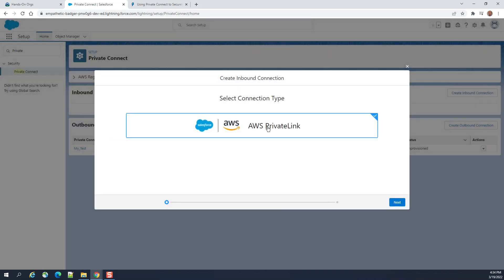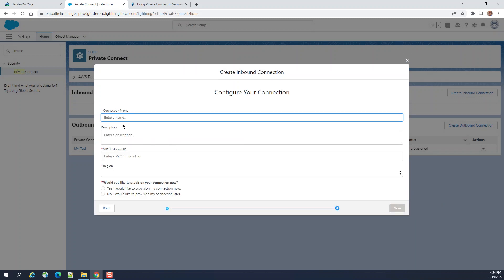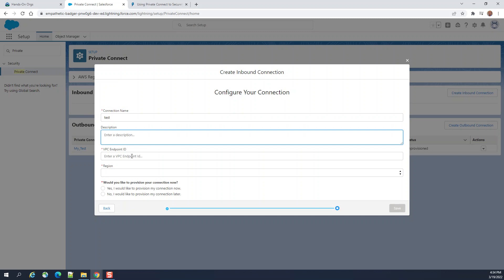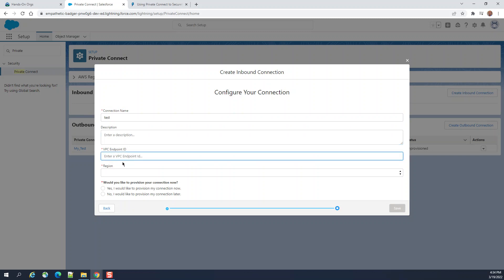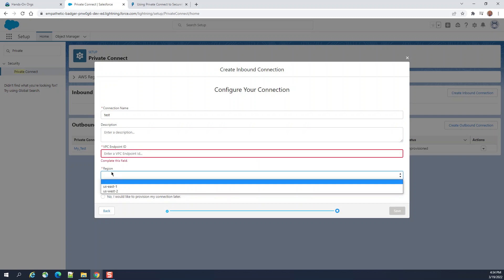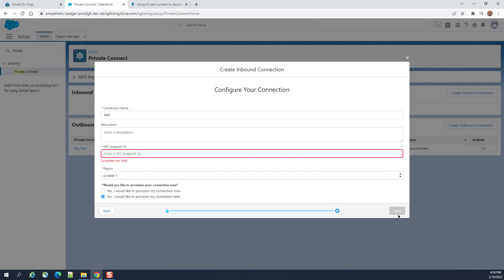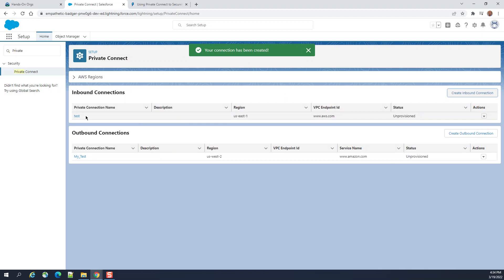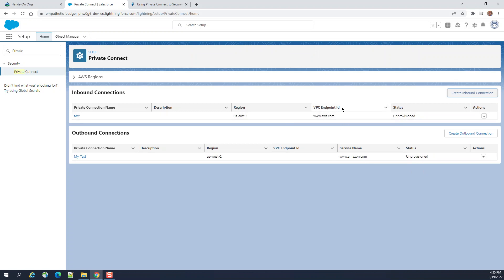To create an inbound connection, it is the same as outbound. You need the connection name and then the VPC endpoint ID. The connection has been created — you can see the status is 'Unprovision', so you have to enter the VPC endpoint ID.